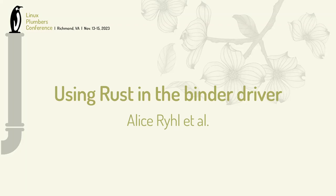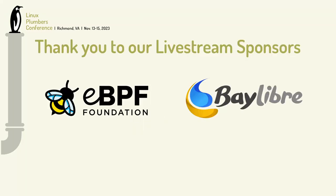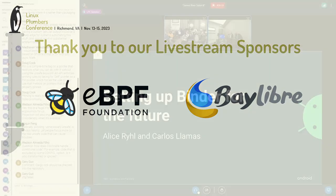I'm Carlos. And again, we're going to talk about the Binder driver in Rust. Let's get started.